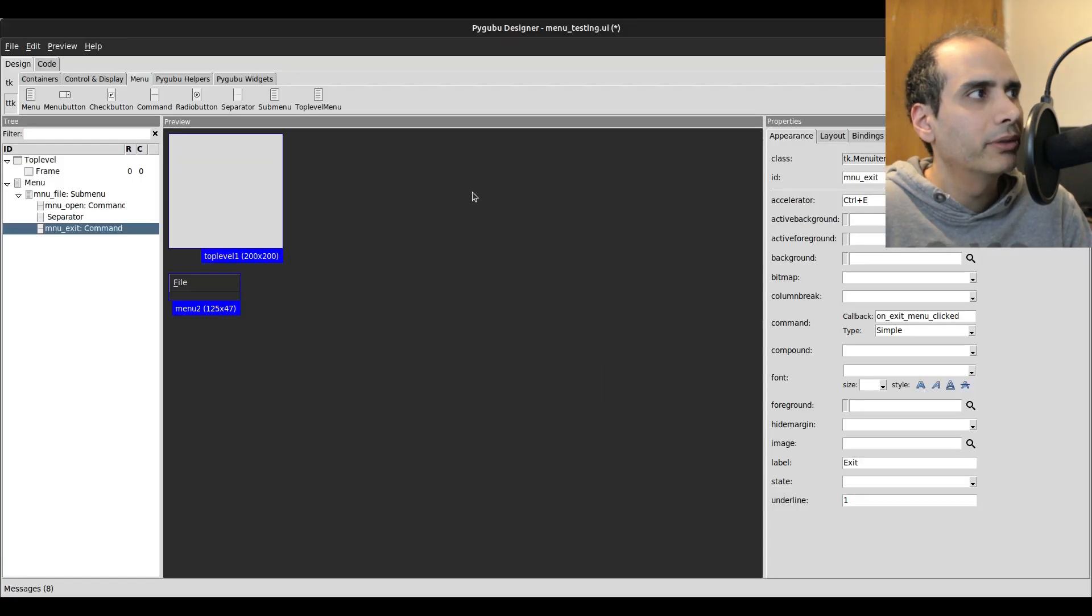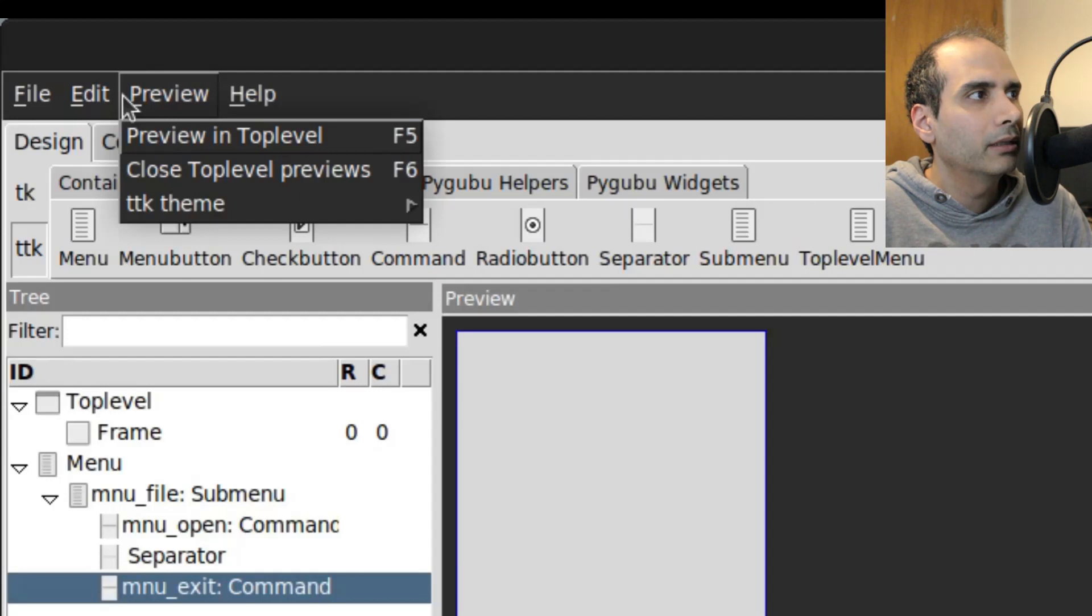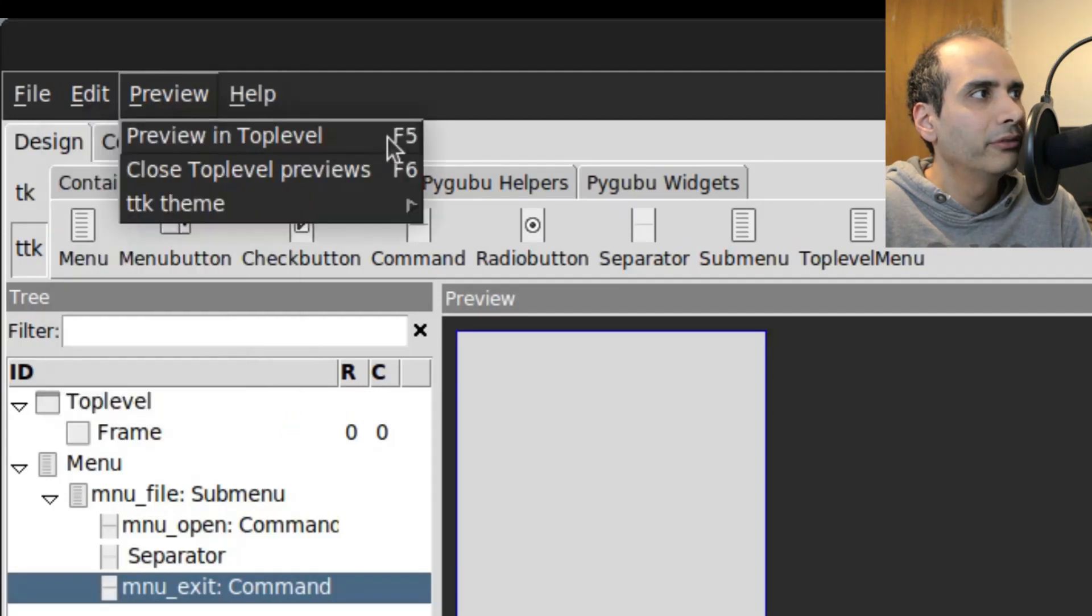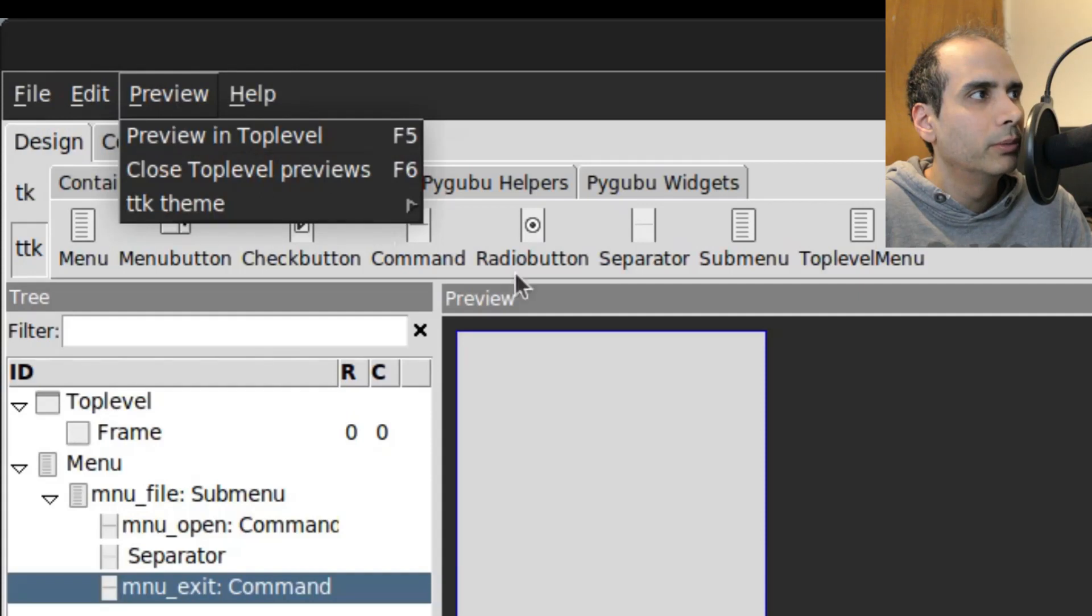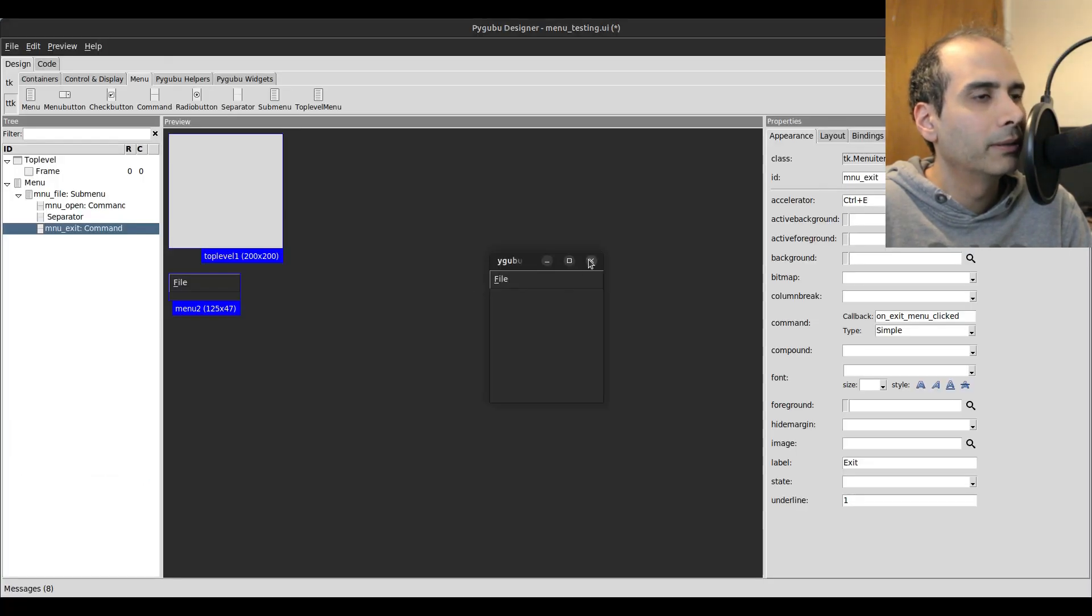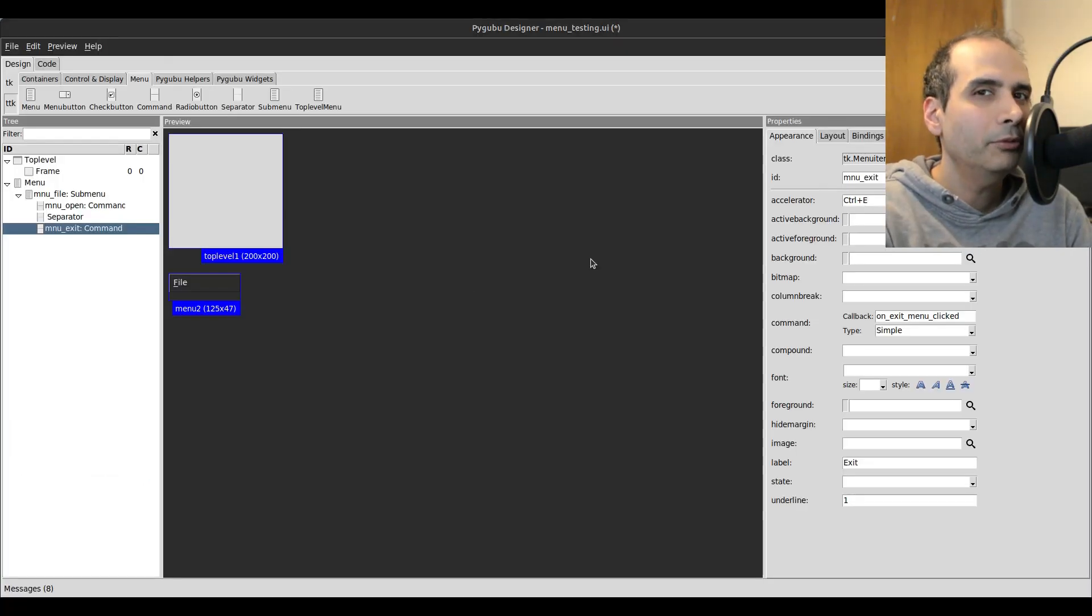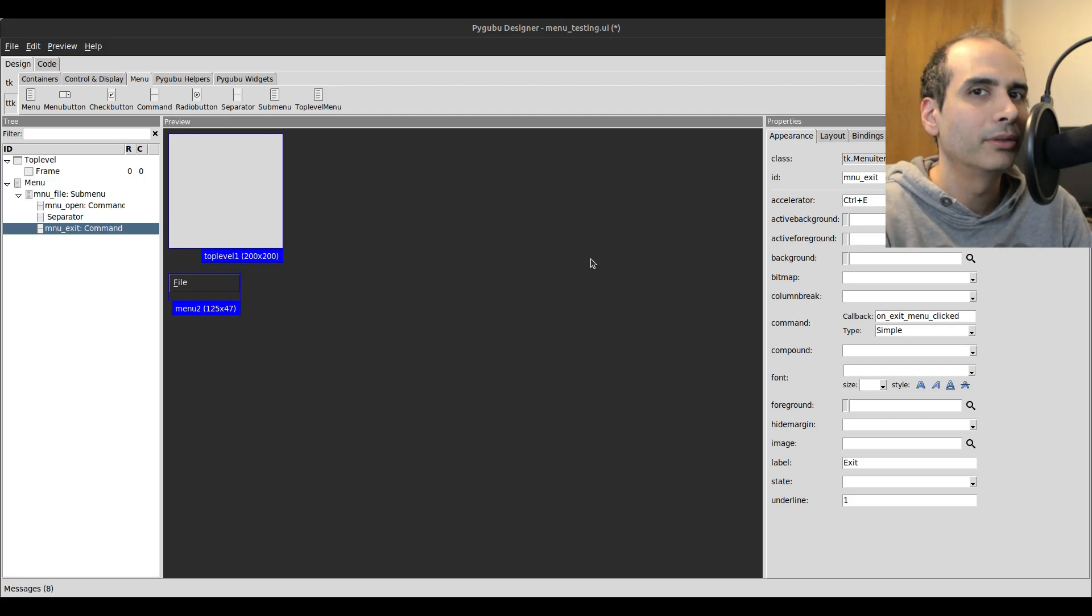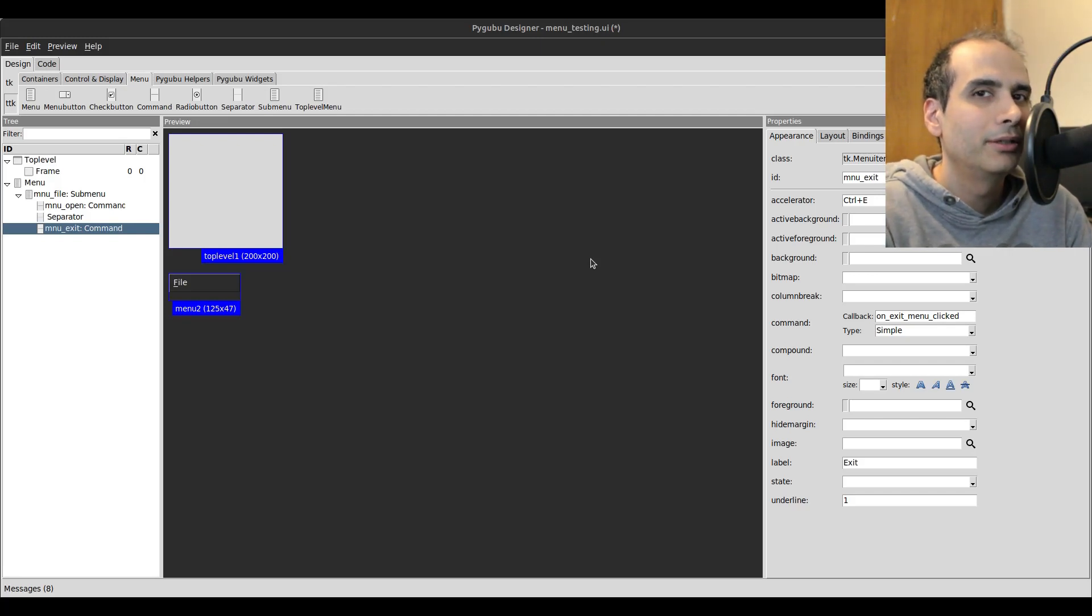And even PyGubu Designer has that. If I go to the preview menu, I can see that F5 is a preview. So this will preview the window. So if I press F5 on the keyboard, it brings it up. So that's basically how you create menus or top level menus using PyGubu Designer.